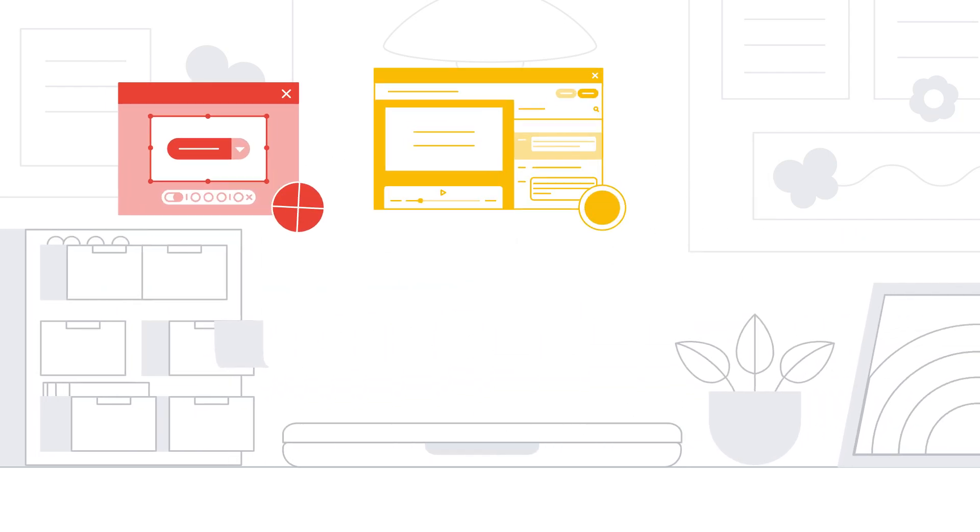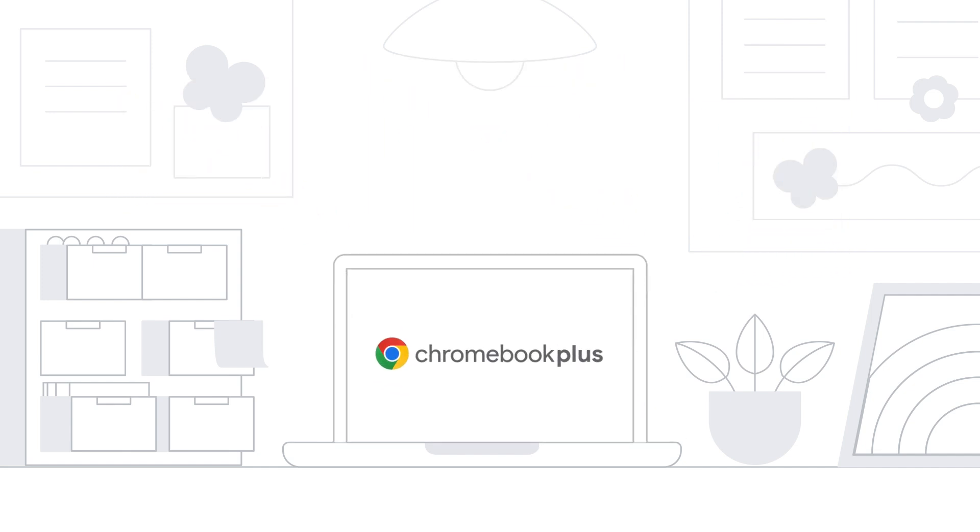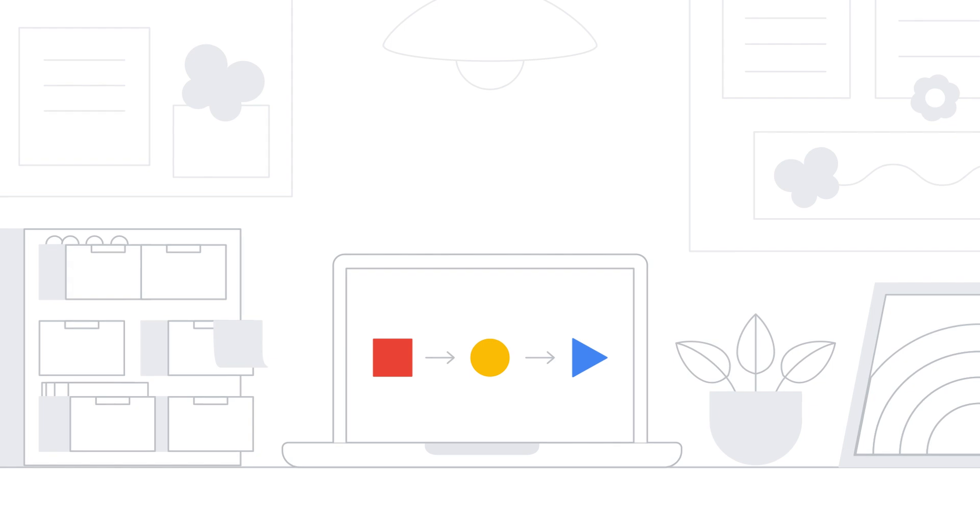As a teacher, I'm always looking for ways to make my lessons more engaging and my workflow more efficient. Chromebook Plus is the perfect tool to help me achieve both.